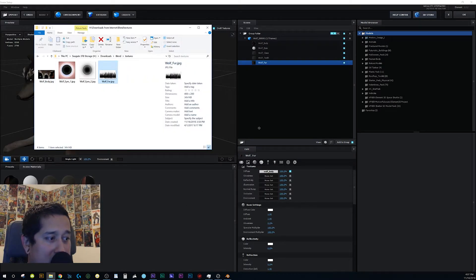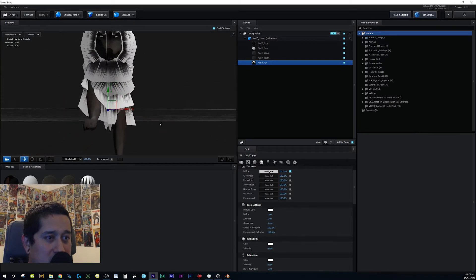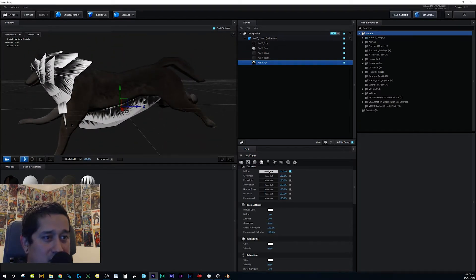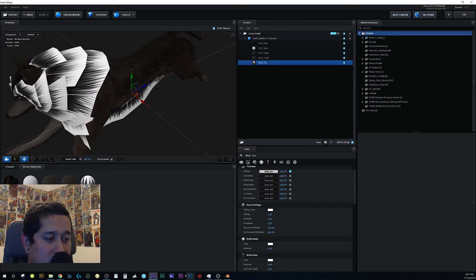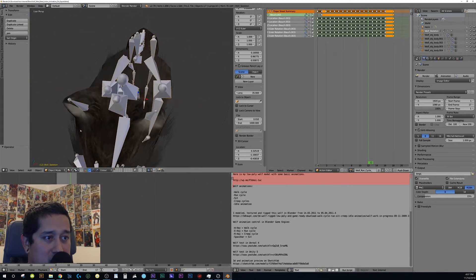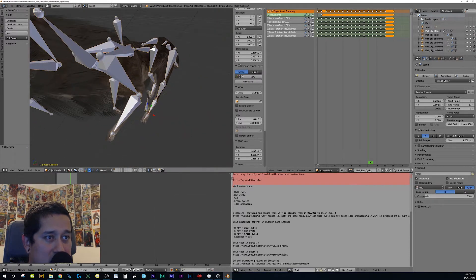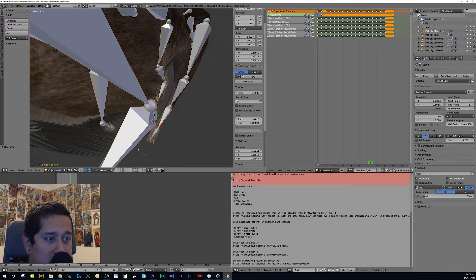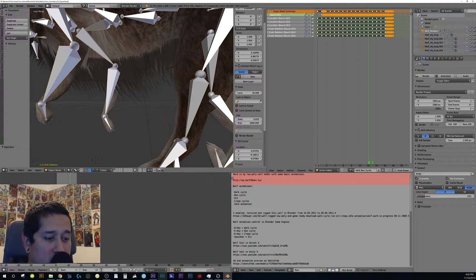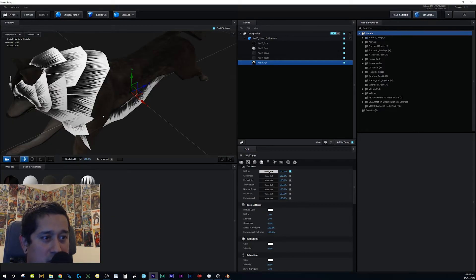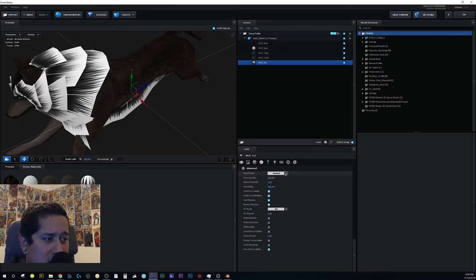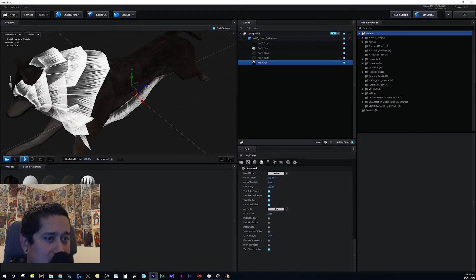Now for the fur material — drag it into the Diffuse area. Here's where problems start. In Blender, they made little planes for the fur area and added transparency so you can see the patches of hair. However in Element 3D there's no transparency because this is a JPEG. You can try adjusting the Blend Mode to Add or Screen, but the white background makes it look bad.